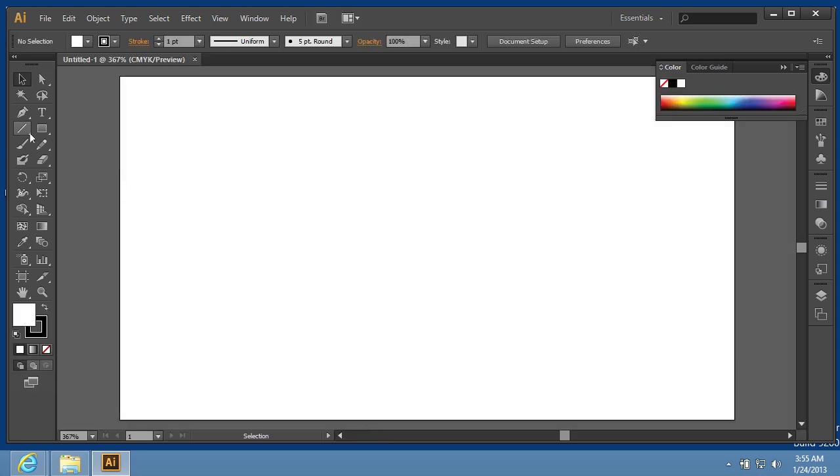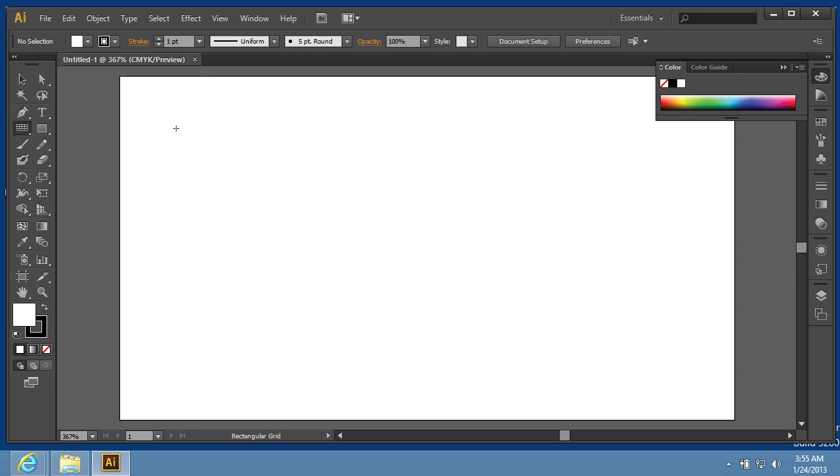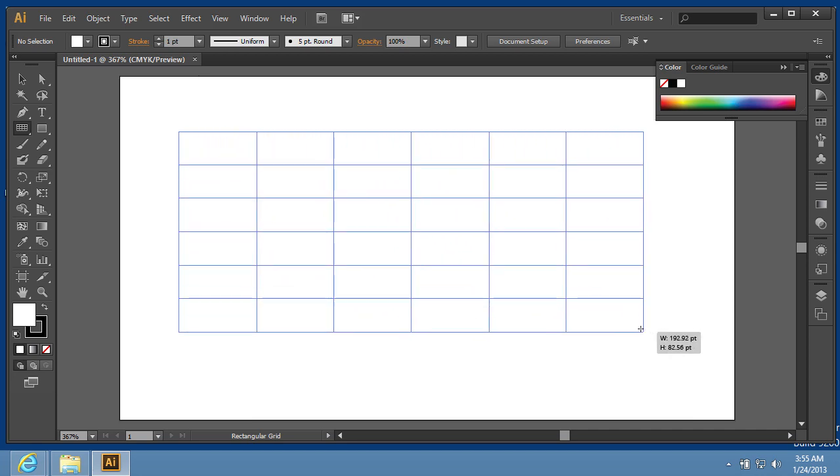Choose the Rectangular Grid tool from the program toolbar. Create the grid in the document area while holding the left mouse button and moving the mouse.